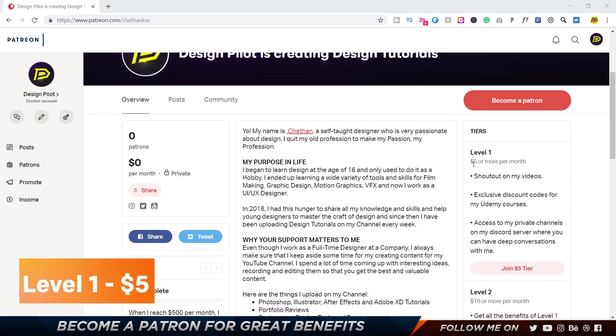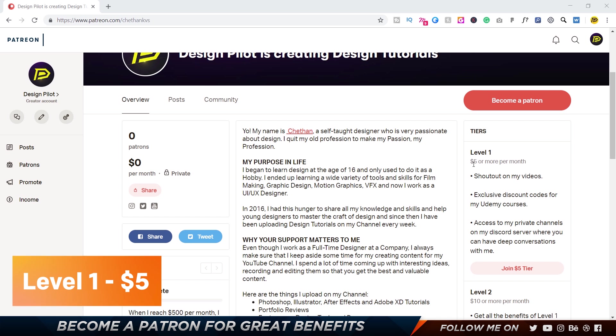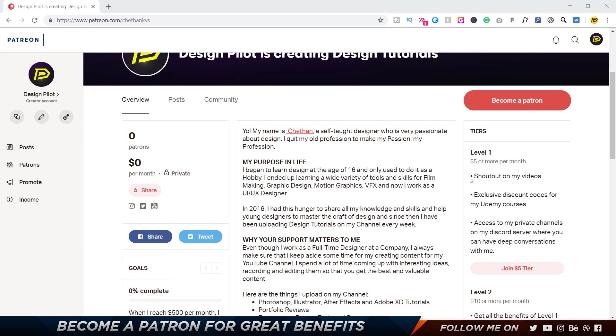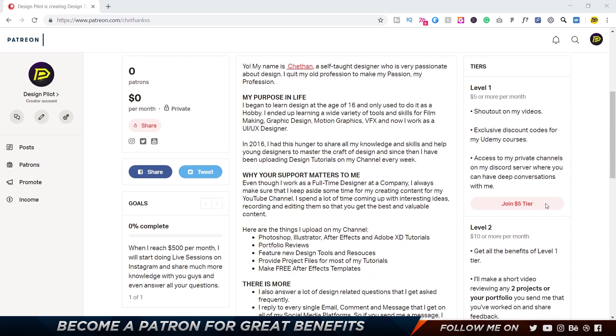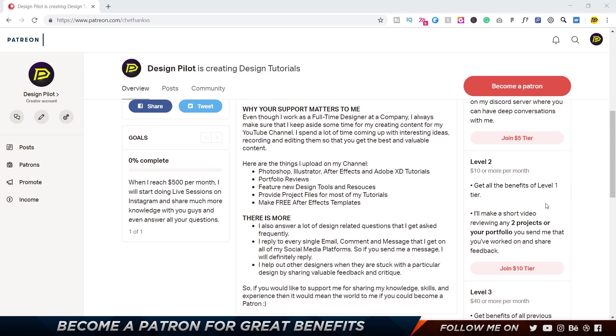So this is the first level where you can pay five dollars or more per month. What you get is a shoutout on my videos every week. Then you can get exclusive discount codes for my Udemy courses that I plan to upload in the future - I already have one course that you guys can check out. You can also get access to my private channels on my new Discord server where you can have deep conversations with me and get your questions answered, get ideas, get feedback on any design-related stuff.